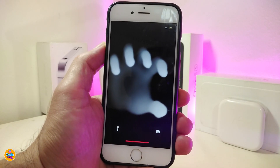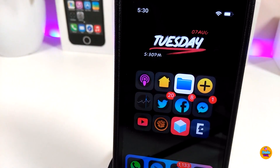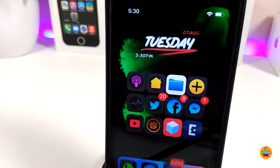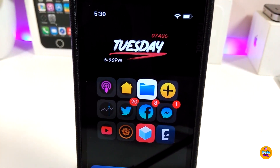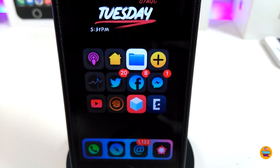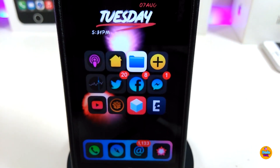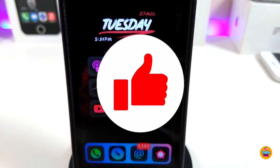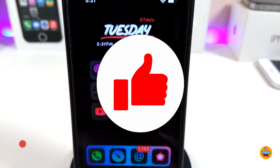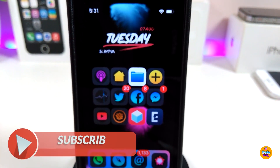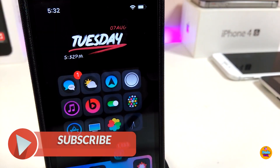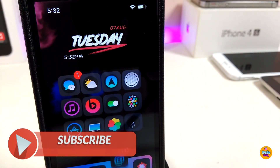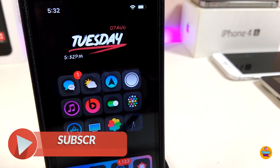Anyway guys, that's all the tweaks I wanted to share with you in today's video. I hope you enjoyed it — don't forget to give the video a huge thumbs up, subscribe, and hit that notification bell so you'll be notified whenever I release a new video. Catch you with the next one, peace!